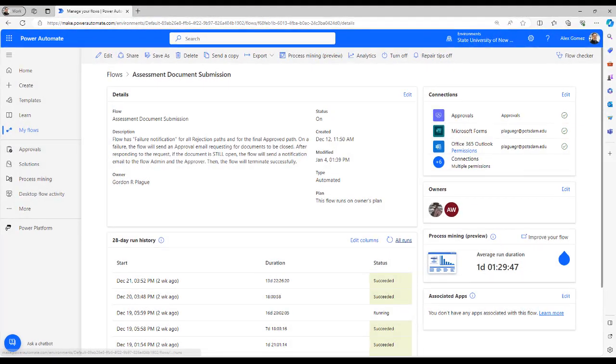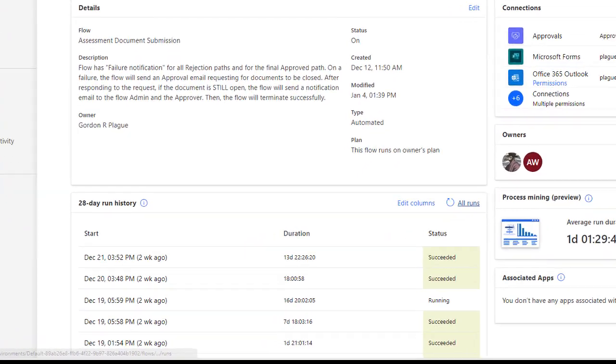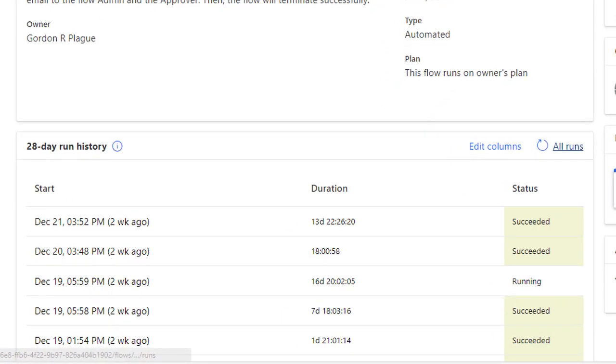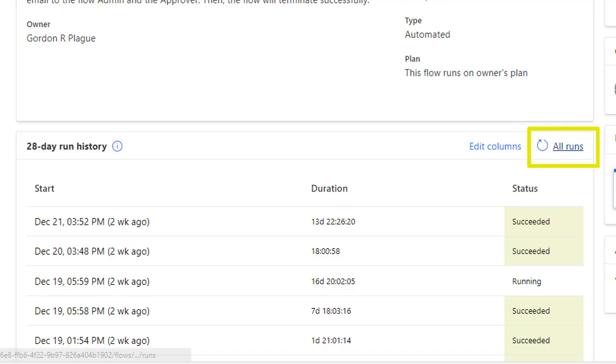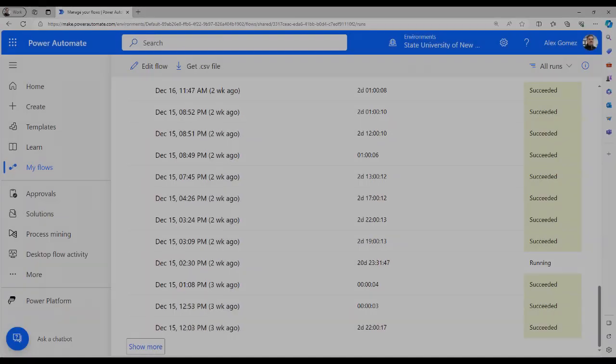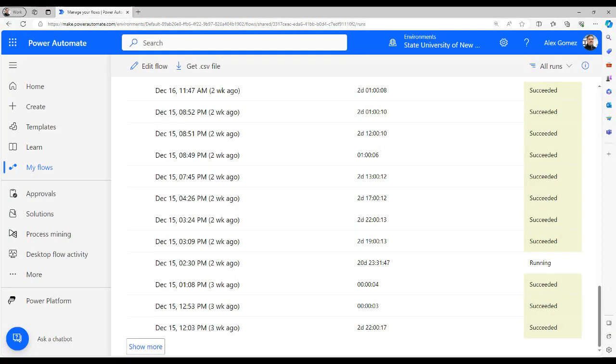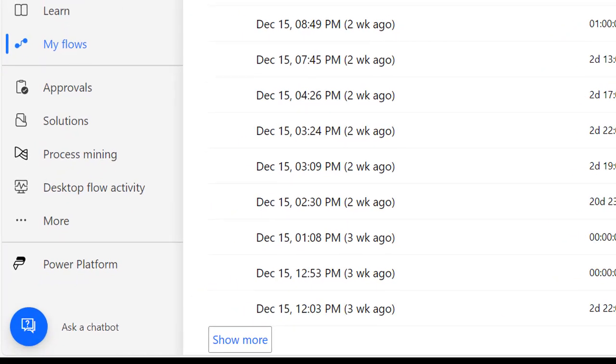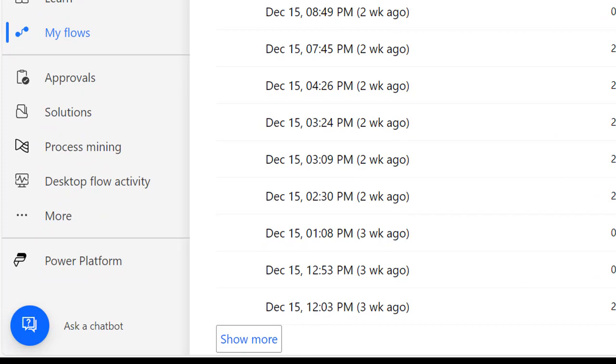If you don't see your request on the details page, select the All Runs button in the 28-day run history window. If you still don't see it, scroll down and select the Show More button to see additional runs.